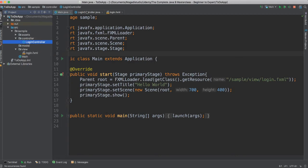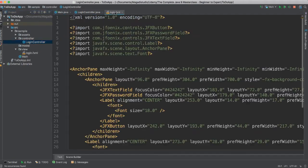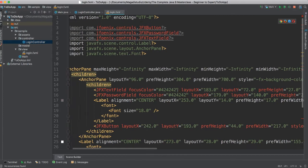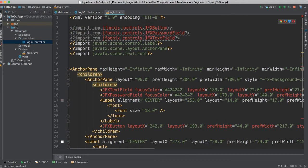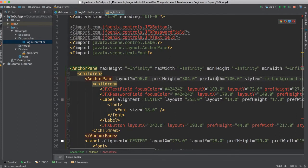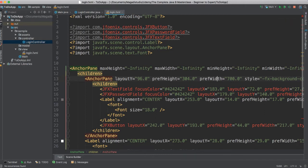Okay, so if you go to login controller, there it is. Now there will be a few errors here — actually, we have a lot of errors. This happens because we haven't added the JPhoenix library into this project. This is something we should have done before, but it's okay, we can do it now.